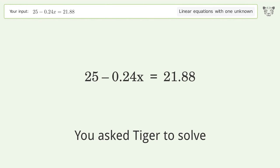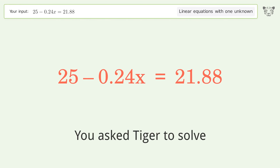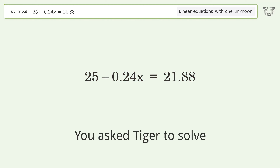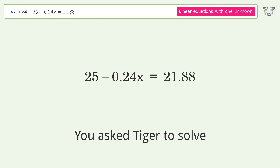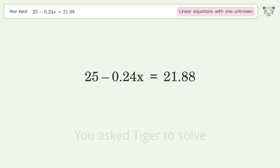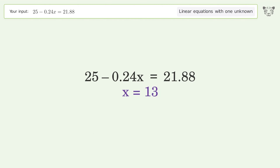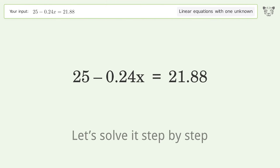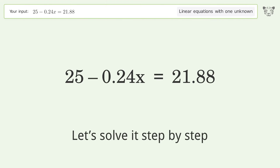You asked Tiger to solve this — it deals with linear equations with one unknown. The final result is x equals 13. Let's solve it step by step.